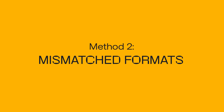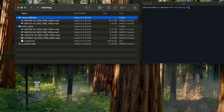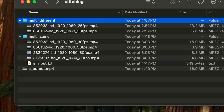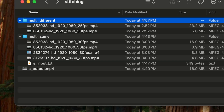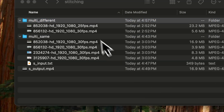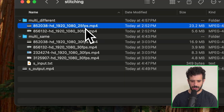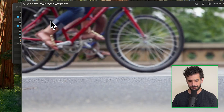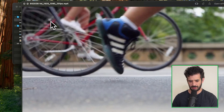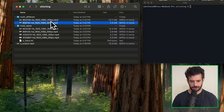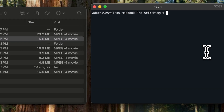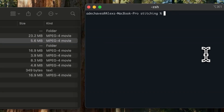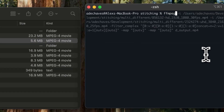For the second section, we're going to combine different kinds of video files — ones that have different codecs, different frame rates, or different formats. We have two clips here: one at 25 frames per second and the other at 30 frames per second. No text file for this — we're just going to do it in the terminal.